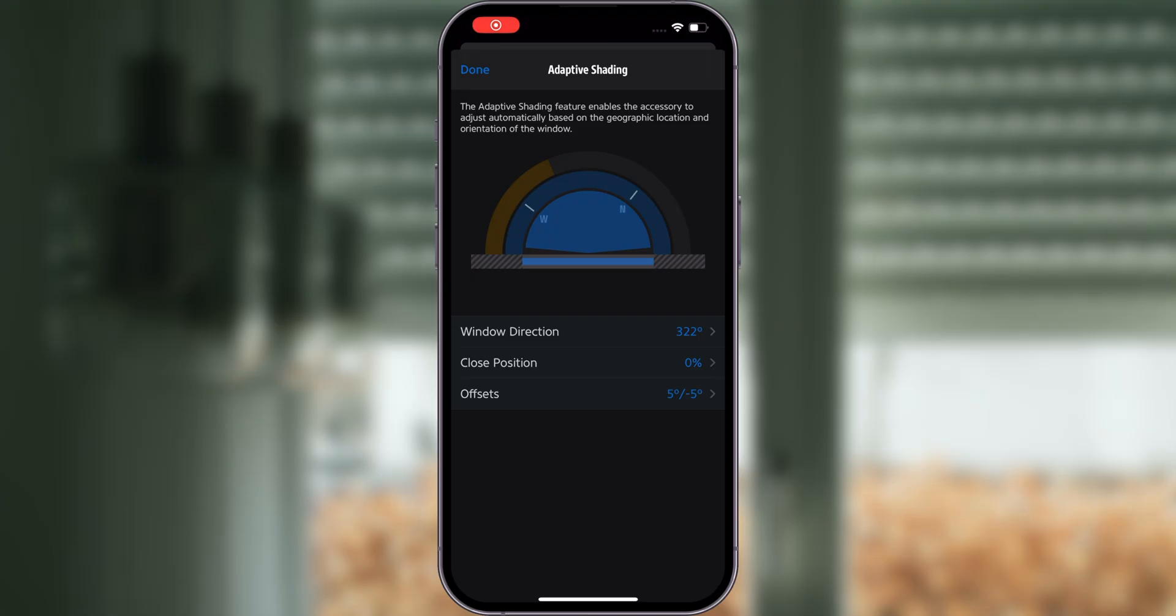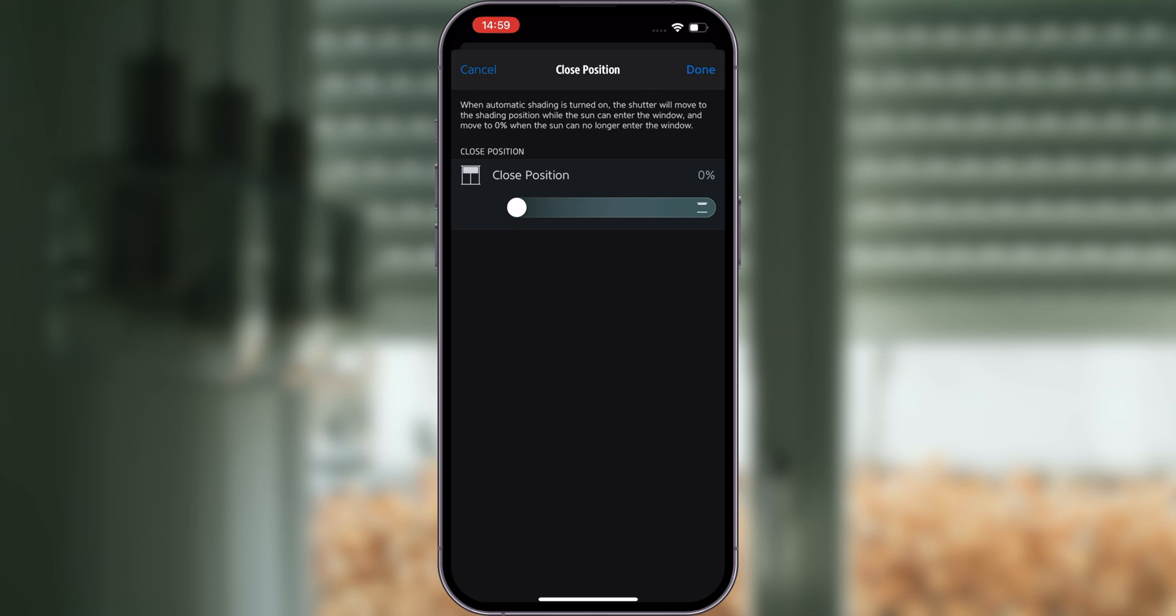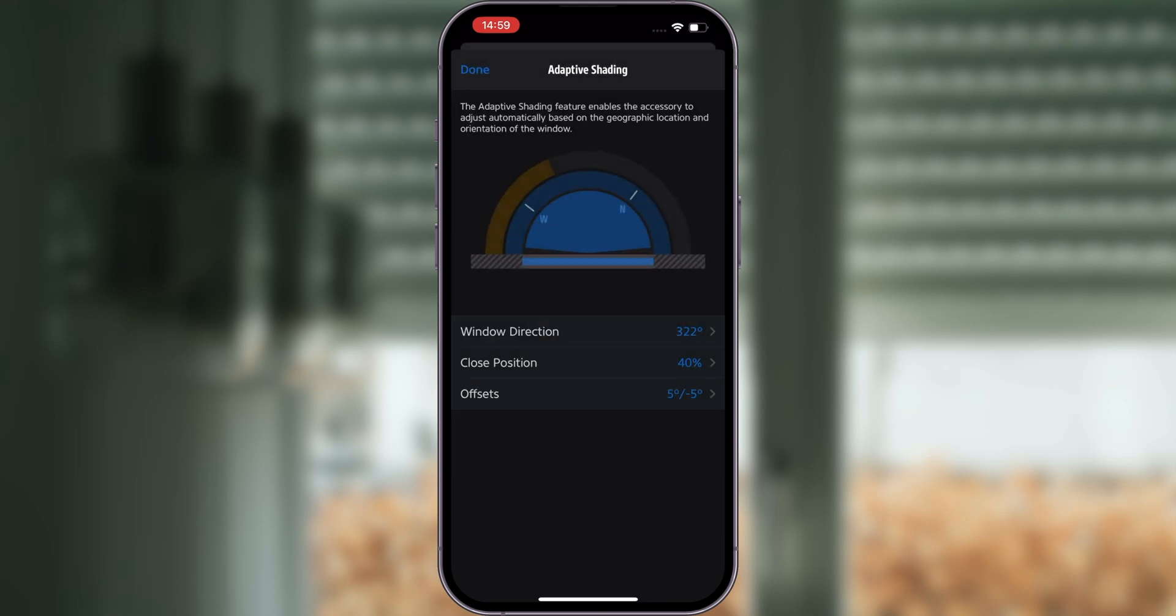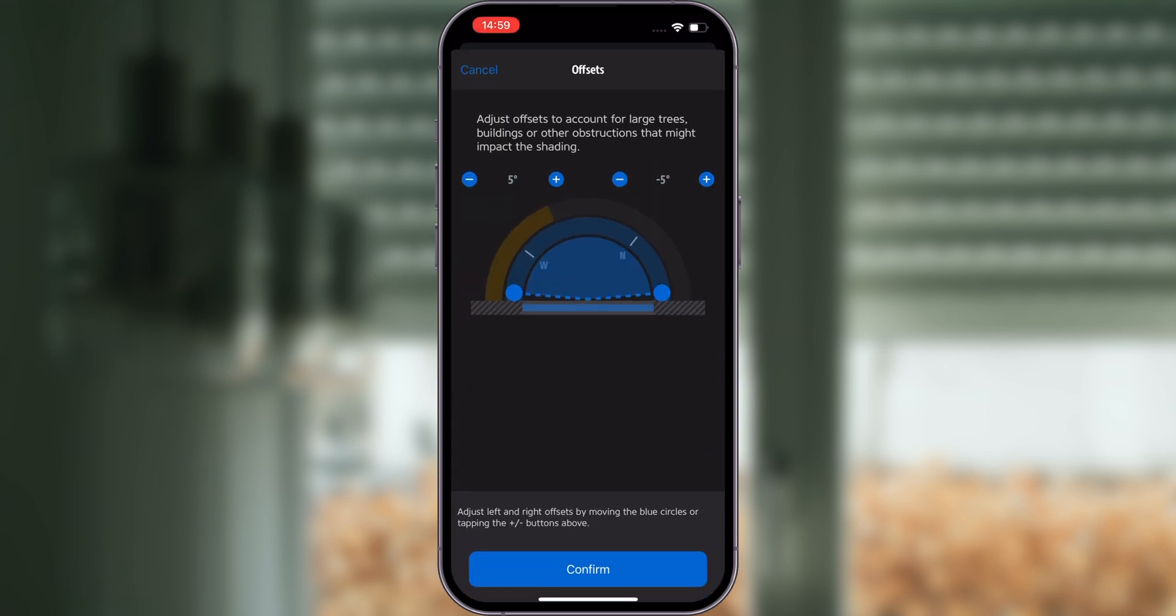Set the desired shading positions of your shutter. Your shutter will move to this position when the sun can enter the window and fully open when the sun can no longer enter the window. If needed, adjust offsets to account for larger trees, buildings, or other obstructions that might impact the shading.